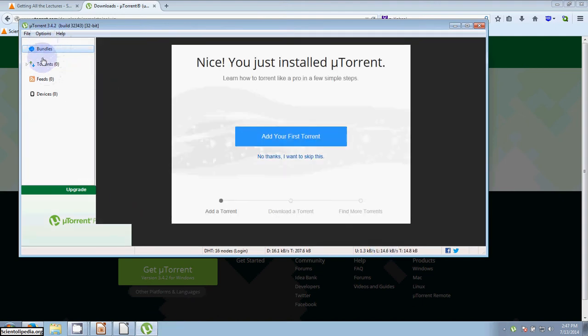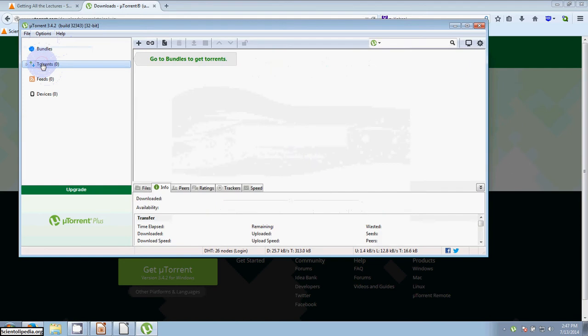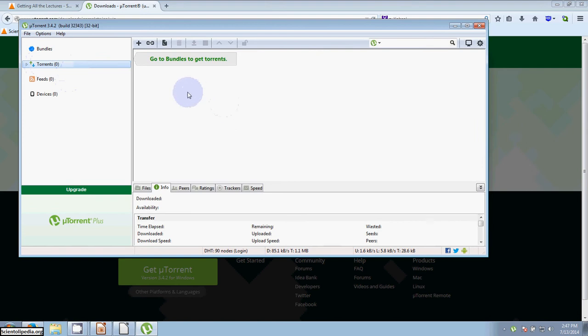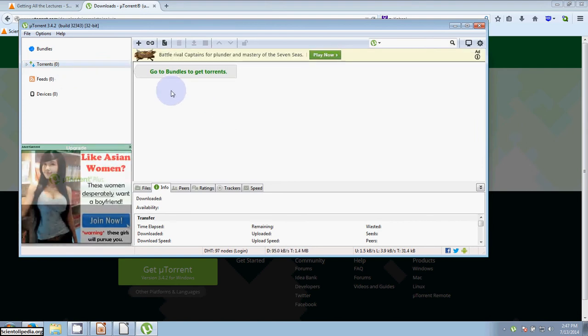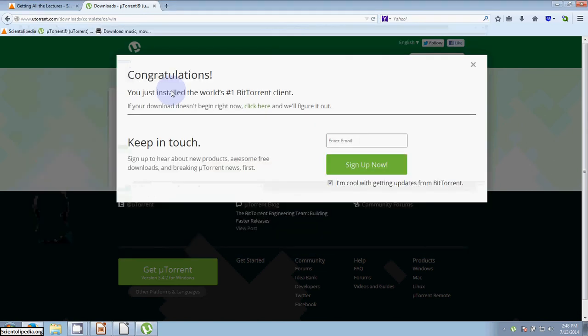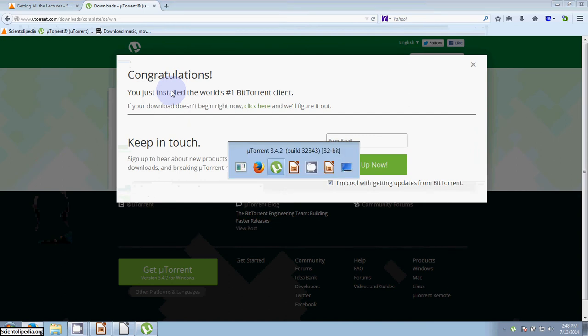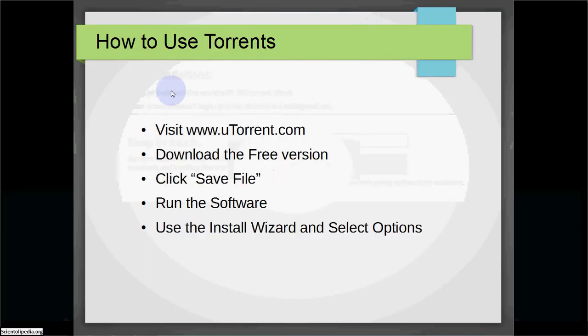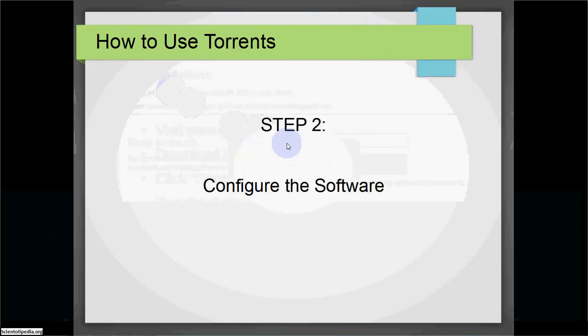You'll see you'll have torrents listed right here on the left-hand side, and that shows you what you have downloading. We don't have anything yet, but we'll get to that briefly.